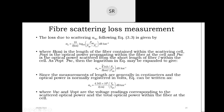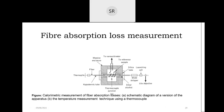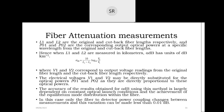Scattering loss can also be measured in terms of voltage, using the voltage reading at the scattered optical power and the voltage at the total optical power to calculate the scattering loss. In summary, the absorption technique uses calorimetric measurement, and we have seen the attenuation measurement using the temperature measurement technique.